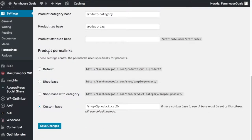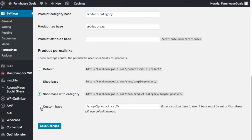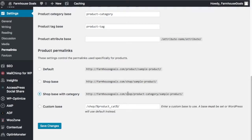At the bottom for product permalinks, I use shop base with category. It's gonna go down to custom base here, but I just use shop base with category. Basically what that means is when I put a new product out, it's gonna be farmhousegoals.com/shop - let's say it's a farmhouse console table - it's gonna say farmhouse console tables and then we'll have whatever the product name is here.